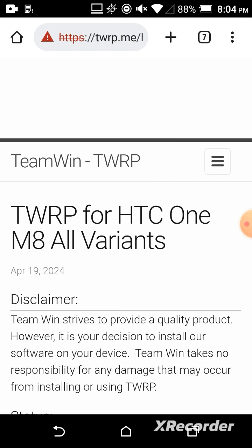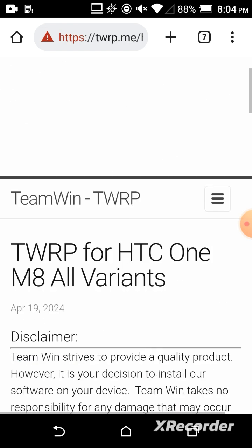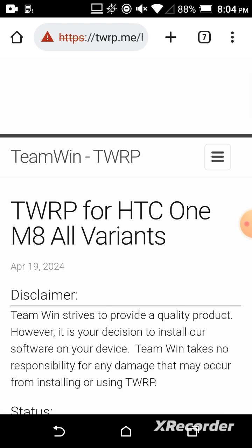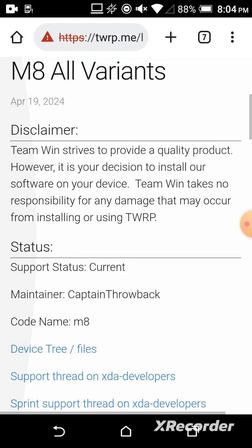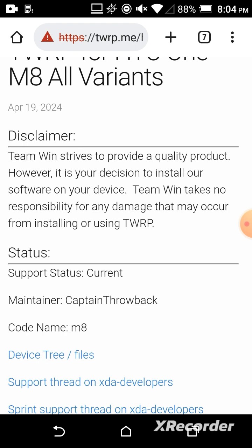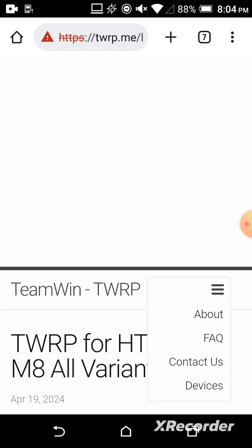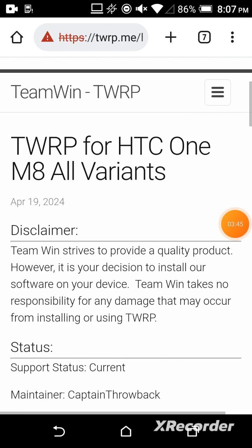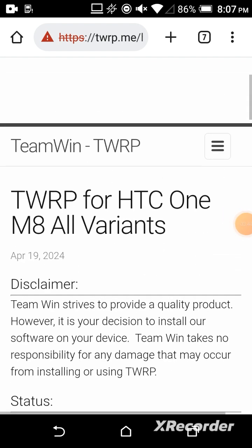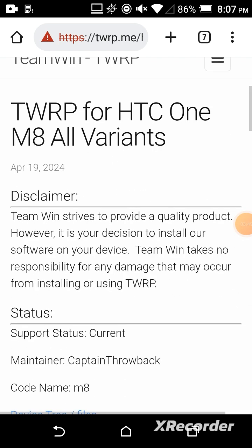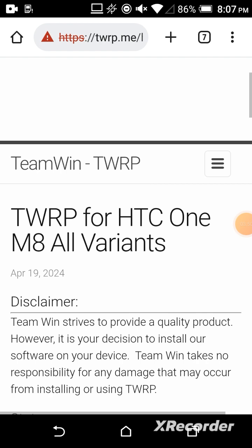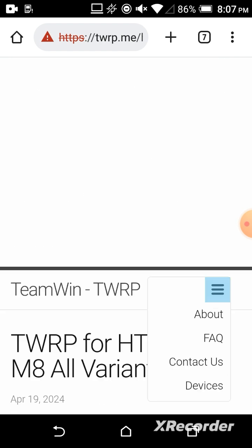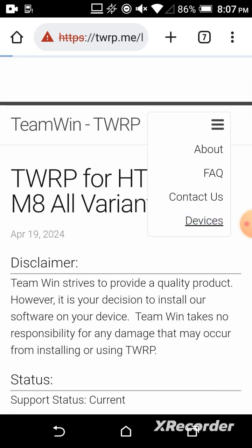I'll tell you another way. If you need TWRP for HTC One M8, you should click on the three lines here.